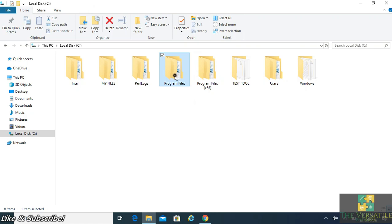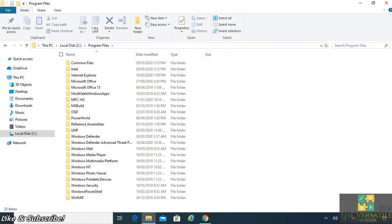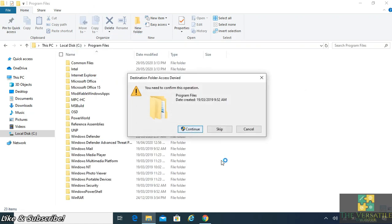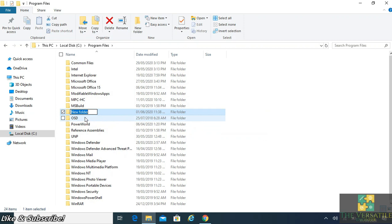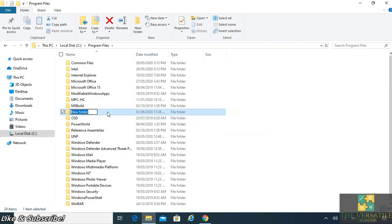Now I'm making a new folder and it's asking for the administrative password. See, destination folder access denied because you need to confirm this operation. Then you can make it.